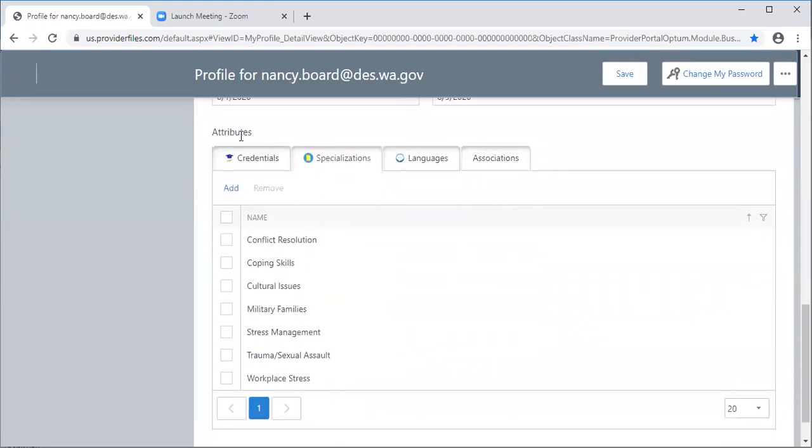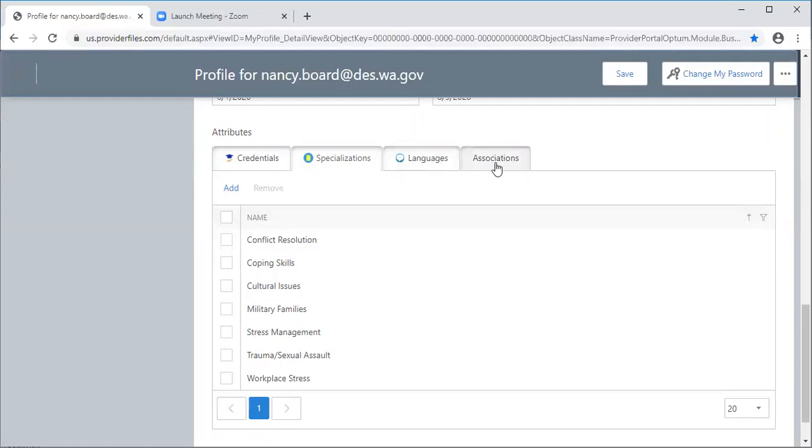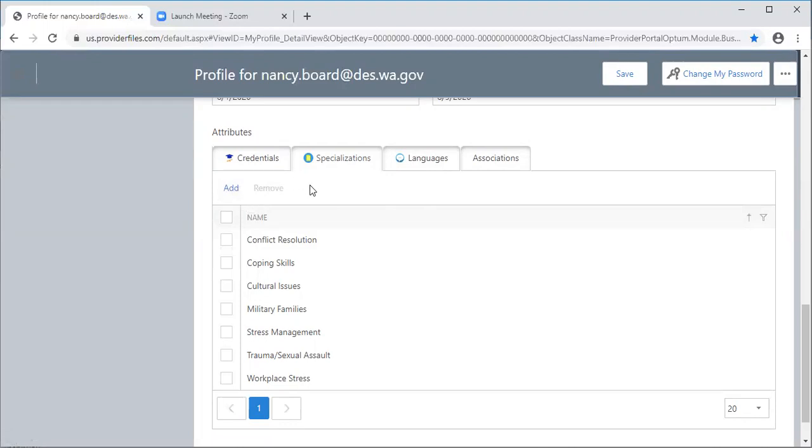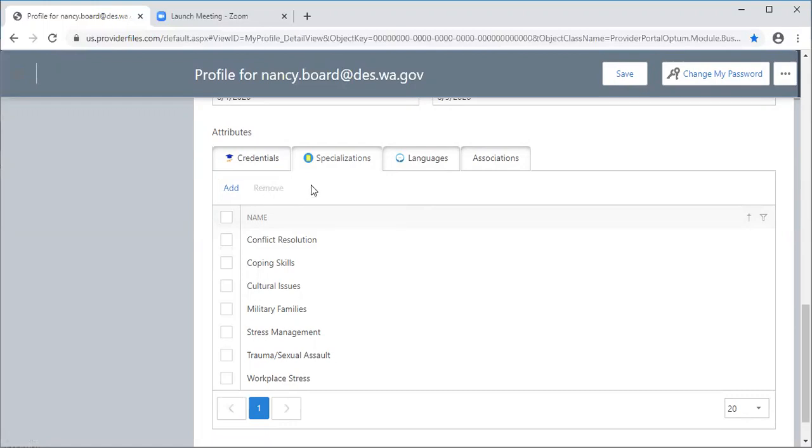When I get here to the bottom it says attributes. There are several tabs that I can put in my credentials, specializations, any languages I may speak besides English, and any other associations I want you all to know about me. Whenever you see words in blue, as I just hovered over this, you'll see that that's going to take you somewhere. You can click on that. Throughout this database you will see gray words like this and that just means that you don't have access to it.